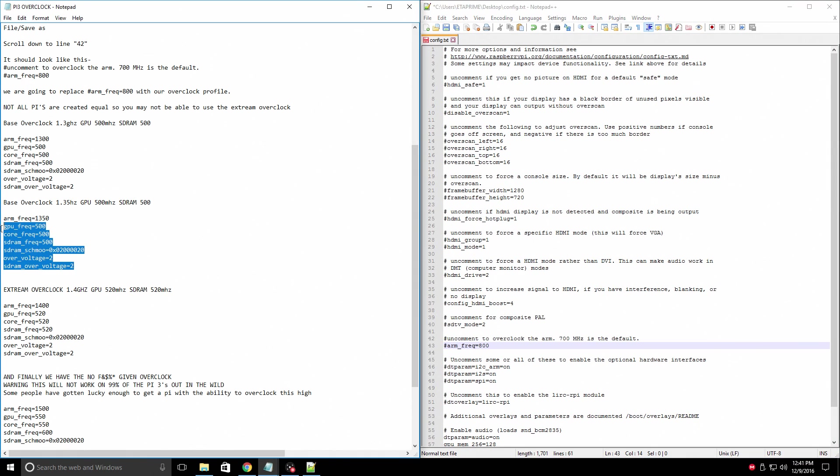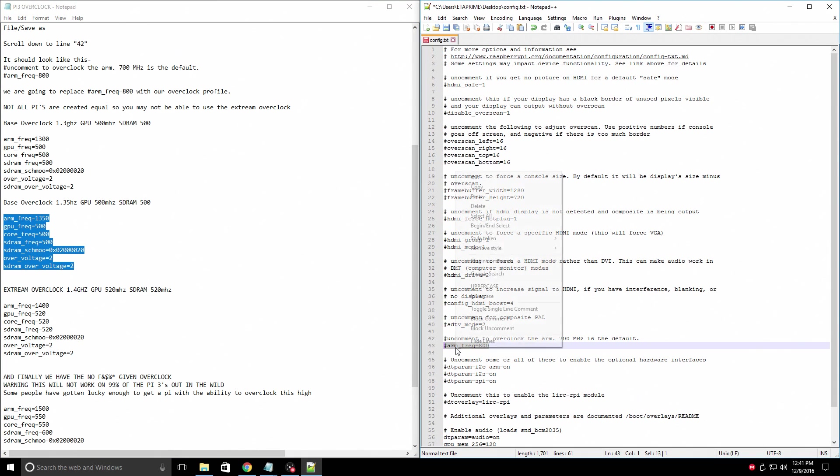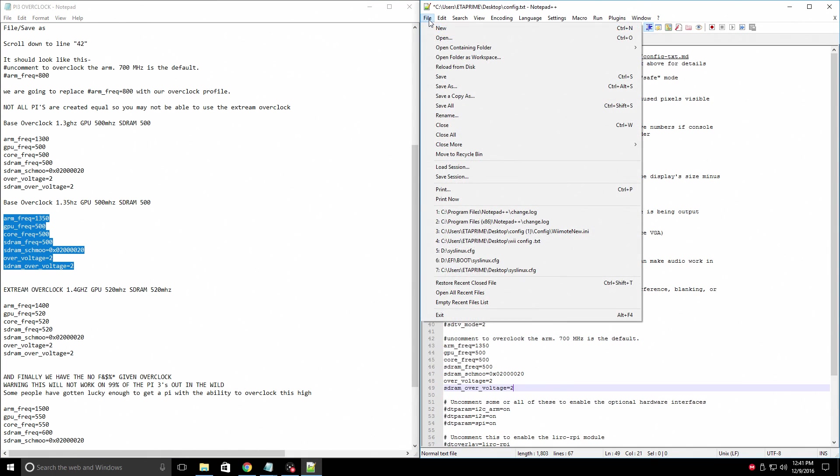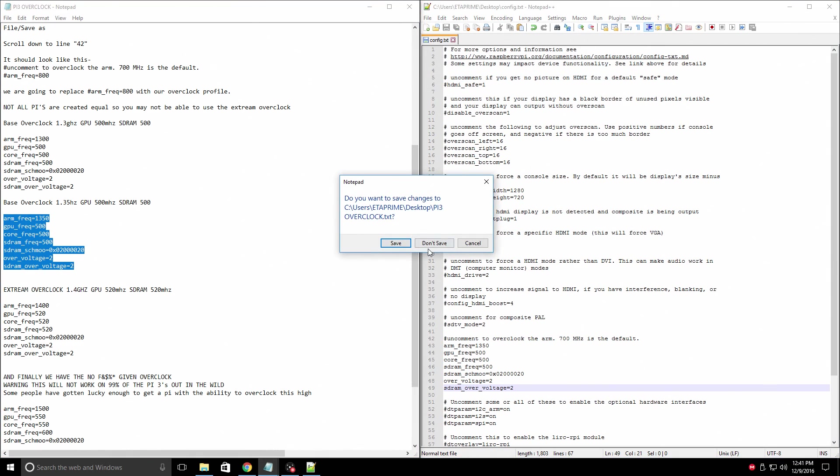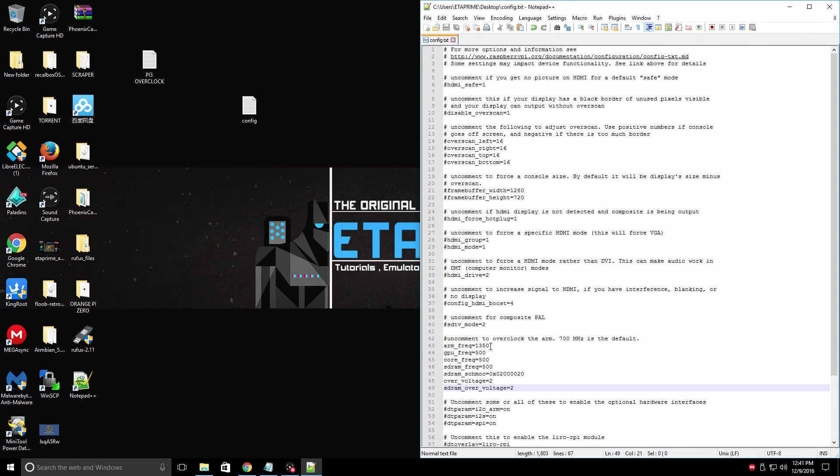I'm going to go with the 1.35 gigahertz, paste, file, save. You're done. When you put this back into your Raspberry Pi, you will be overclocked to 1.35 gigahertz.